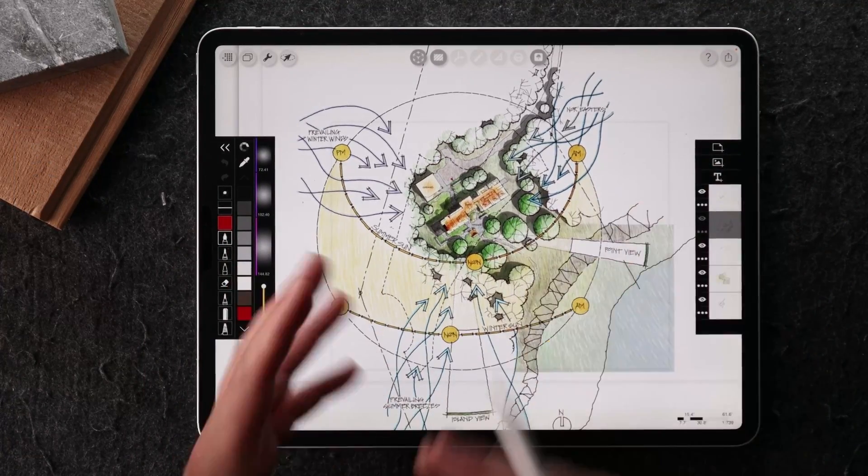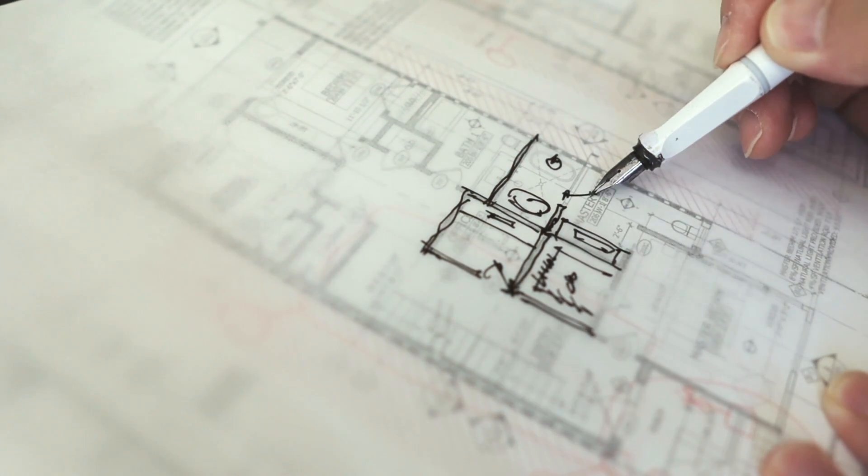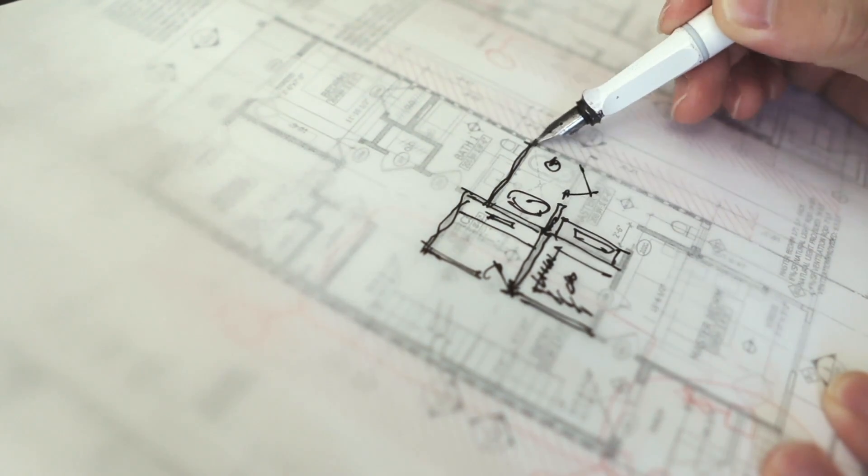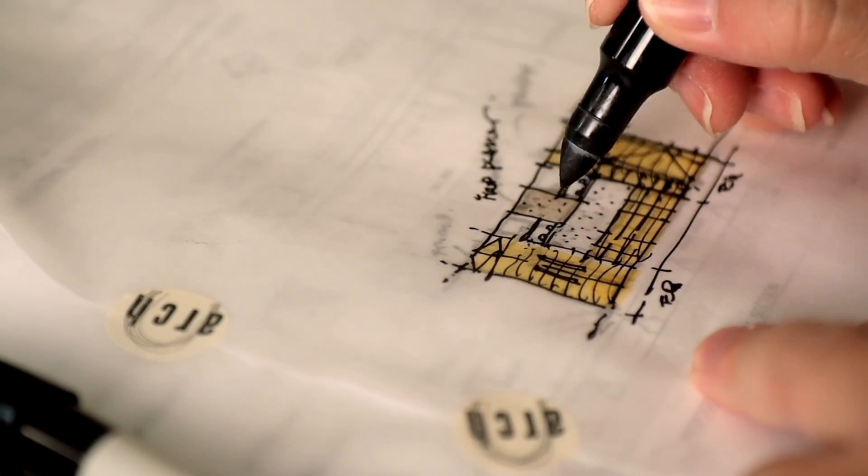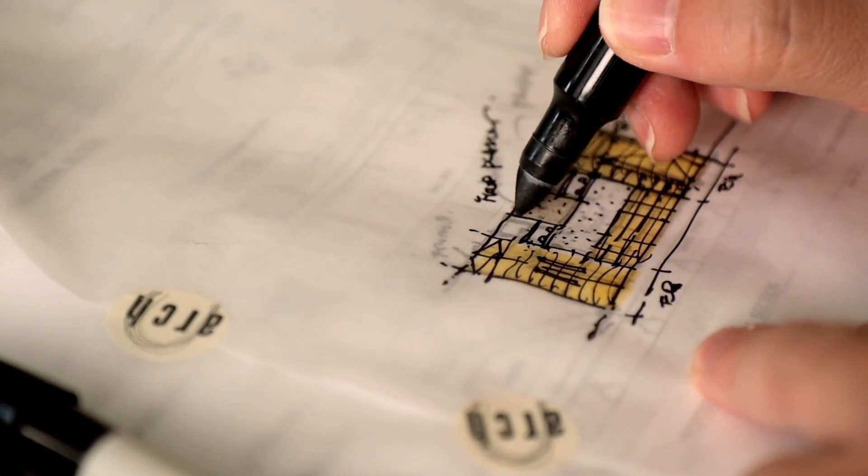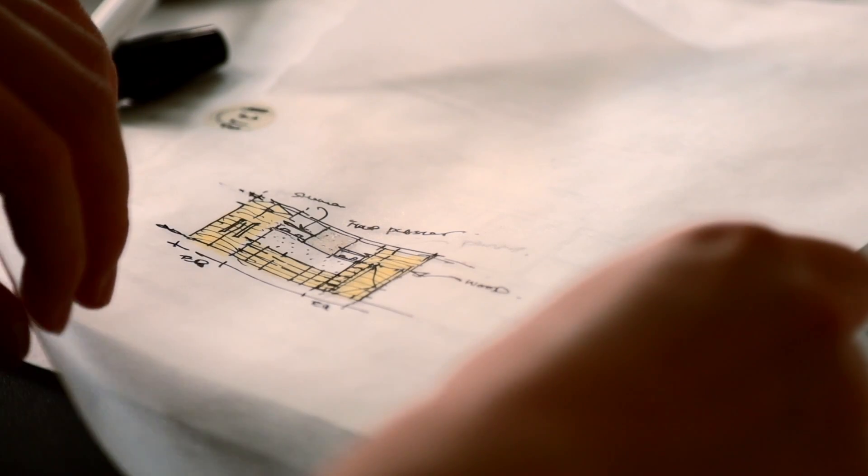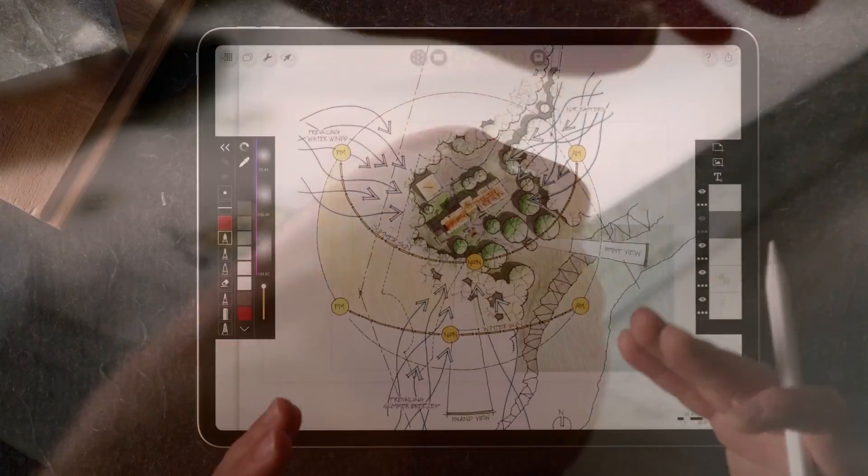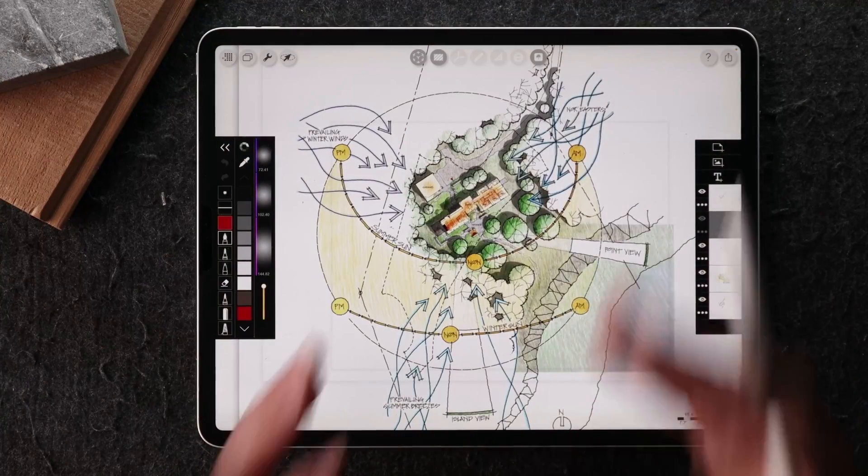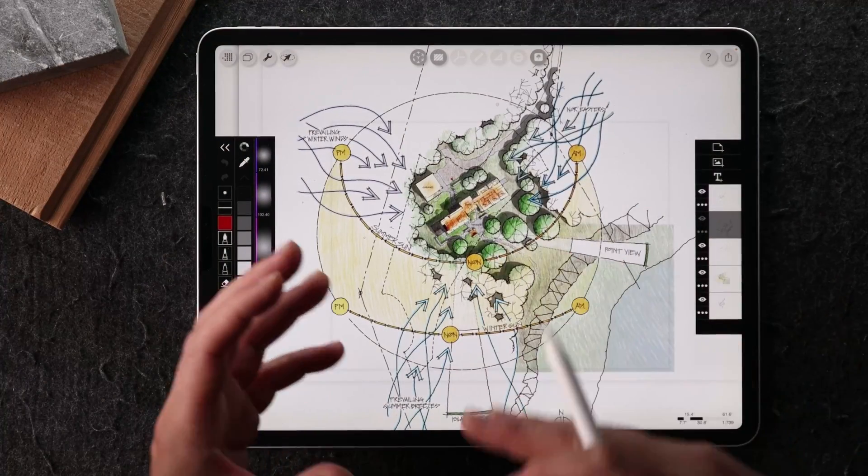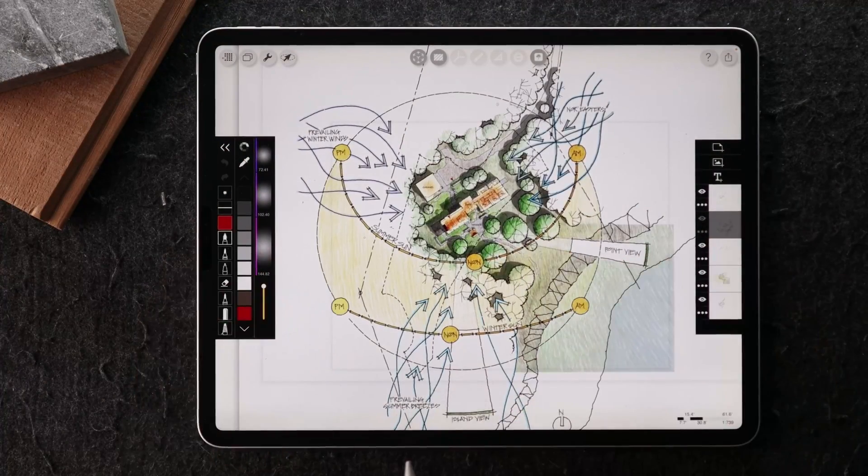Traditionally, when we're working with trace paper, we might be working everything on one single paper. And if not, we might be doing things on different trace and combining it in Photoshop, which is very time consuming and an inefficient process.